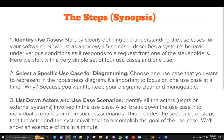Here are the first three. Number one, identify use cases. Start by clearly defining and understanding the use cases for your software. A use case describes a system's behavior under various conditions as it responds to a request from one of the stakeholders. Here we start with a very simple set of four use cases and one user. When thinking about use cases, it's always best to pick out a few key ones and not try to see everything at once. Number two, select a specific use case for diagramming. Choose one use case to represent in the robustness diagram — focus on one use case at a time to keep your diagrams clear and manageable. If you have a huge use case, break it up into smaller ones so your diagrams stay controllable.